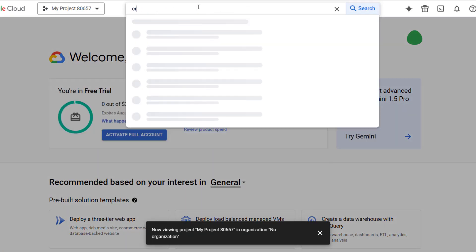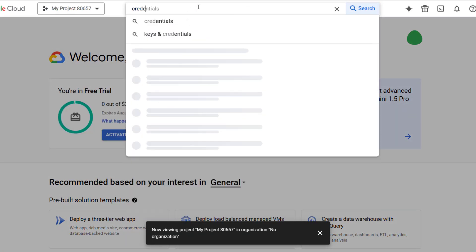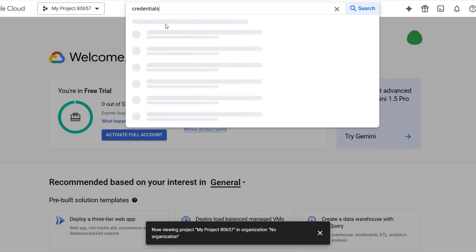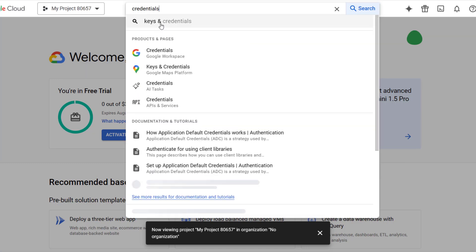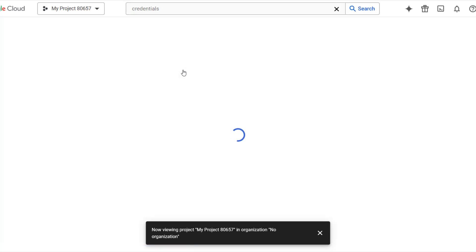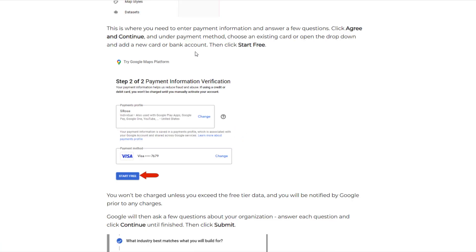Next you need to type in credentials at the top of the page. You're going to click on the button for credentials and then you want to click on the option for keys and credentials. One thing that you are going to have to do is at a certain point Google charges for access to this data.